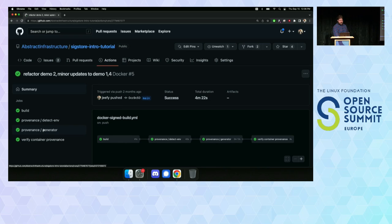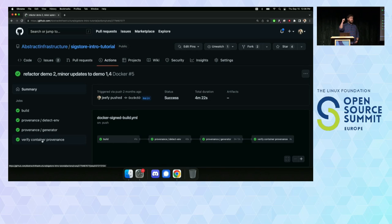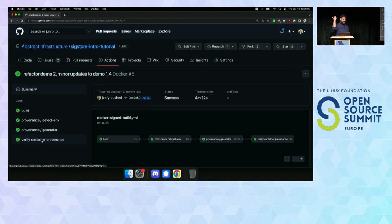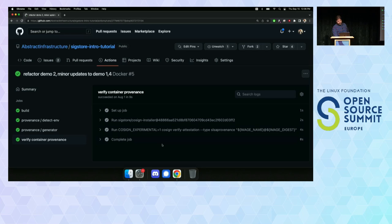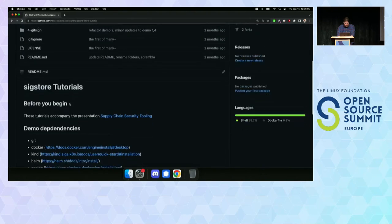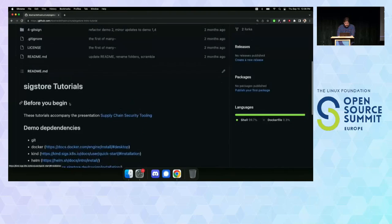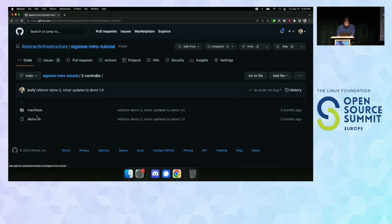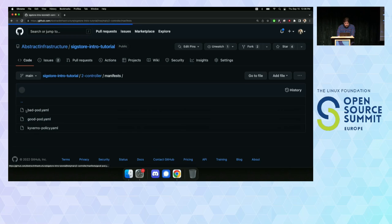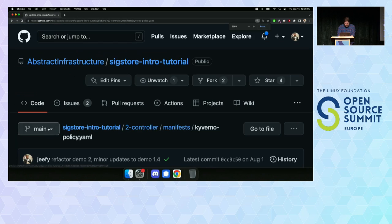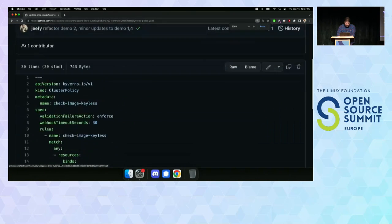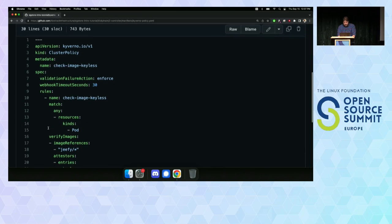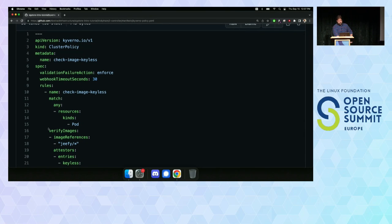We have a provenance generator. It detects the environment and gathers a bunch of information on the build environment and then it will actually generate the SLSA data. And then, just as a sanity check, after we've built it and we sign the container and then we add the attestation data to that signature in ReCore, just go and validate that the container exists, it's signed, it has the attestation data that we generated.